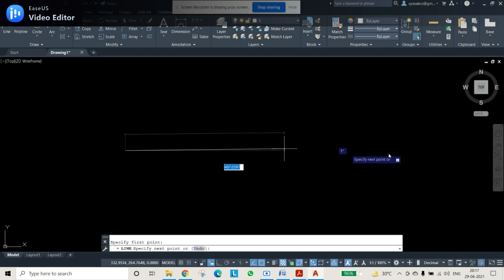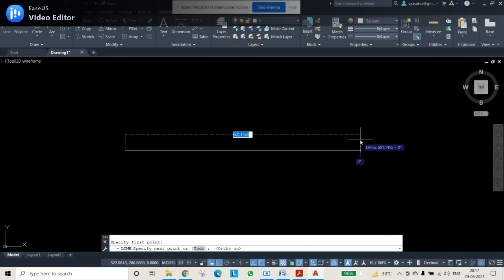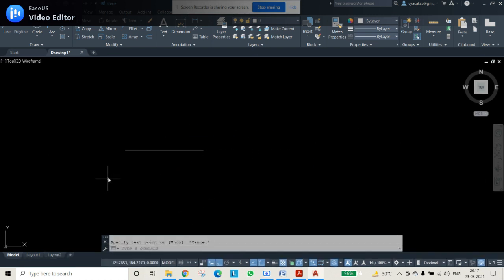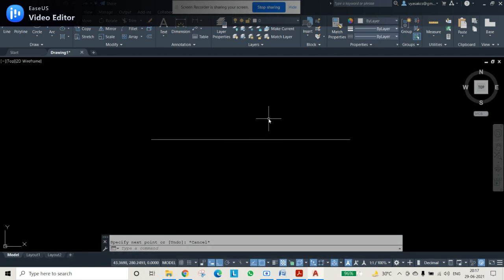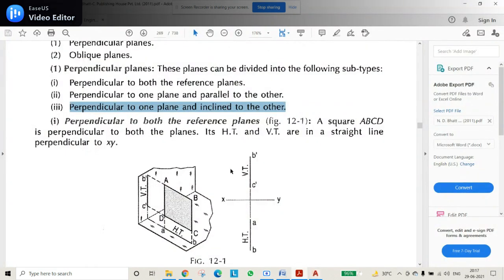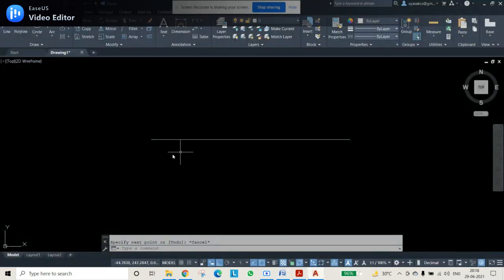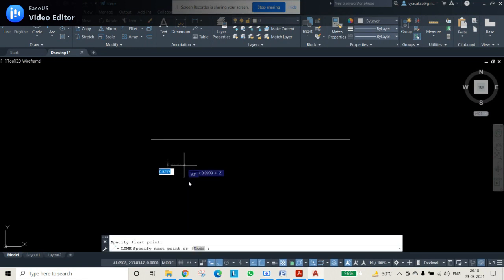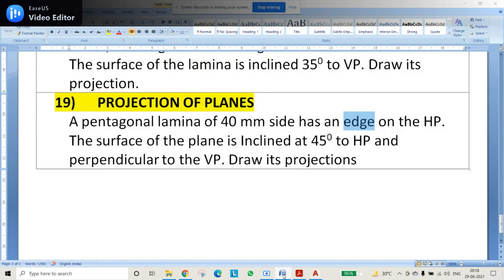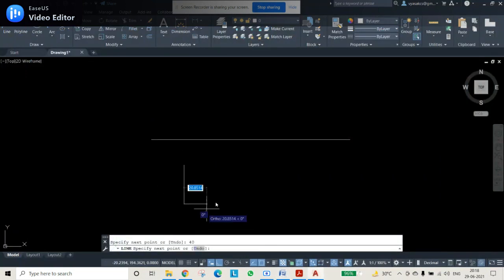Now select a straight line and draw a straight line which should be 0 degrees — about 200mm. This is nothing but your auxiliary plane, or you can say XY line. The true shape will be obtained in HP because the pentagonal lamina of 40mm side has an edge on the HP. Now let me draw an edge of 40mm side like this.